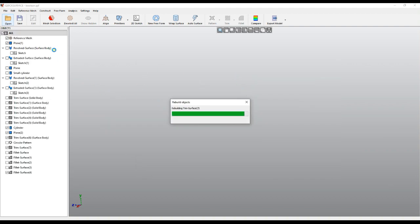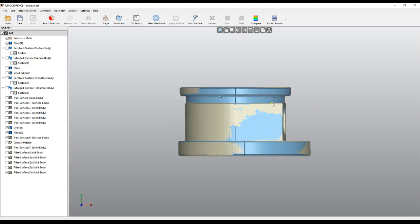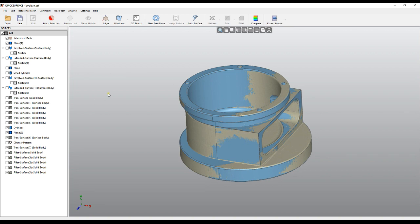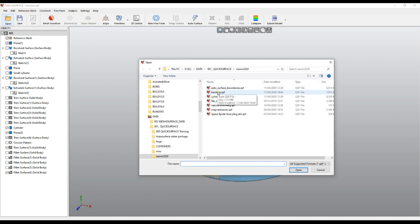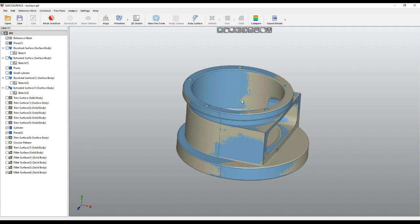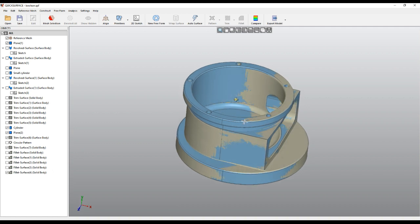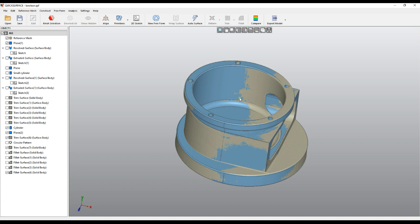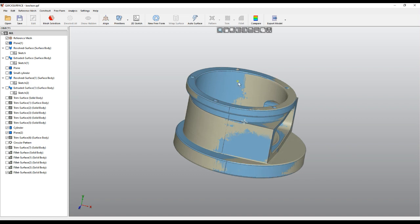Moving to the next improvement: in the previous version when you load a file everything is reconstructed. Now in the new version, if you load an old file it will go through the process and reconstruct everything, but when you save it and open it next time everything is cached and loads much, much faster.